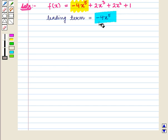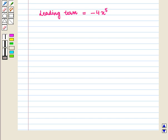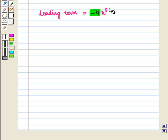Let us examine its leading term. Here the leading coefficient is negative, that is minus 4, and the highest power is 5, which is odd.